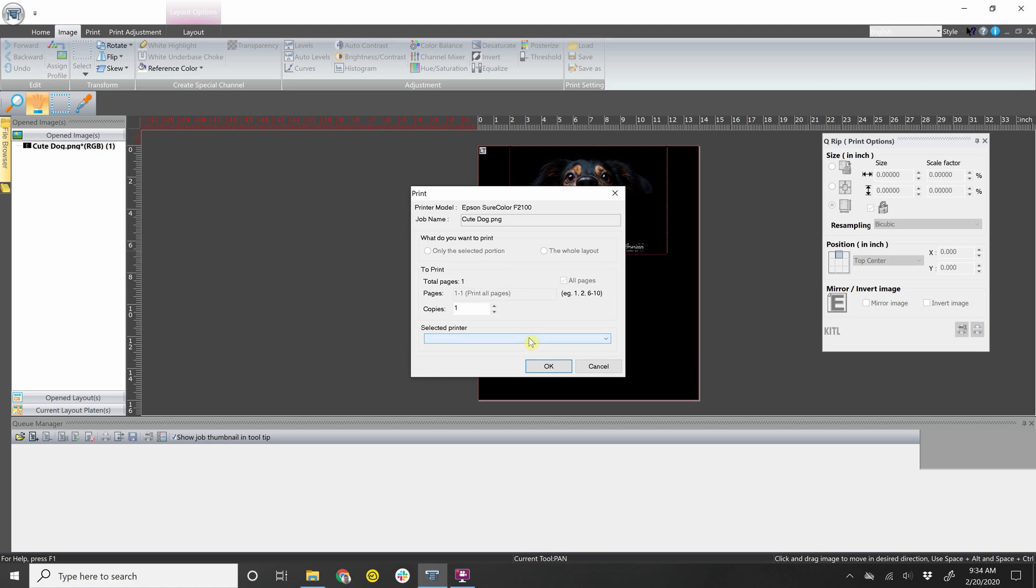I don't have the printer plugged in right now, but you should have Epson F2100 showing. And then you click OK, and the RIP software will send the job over to the printer.